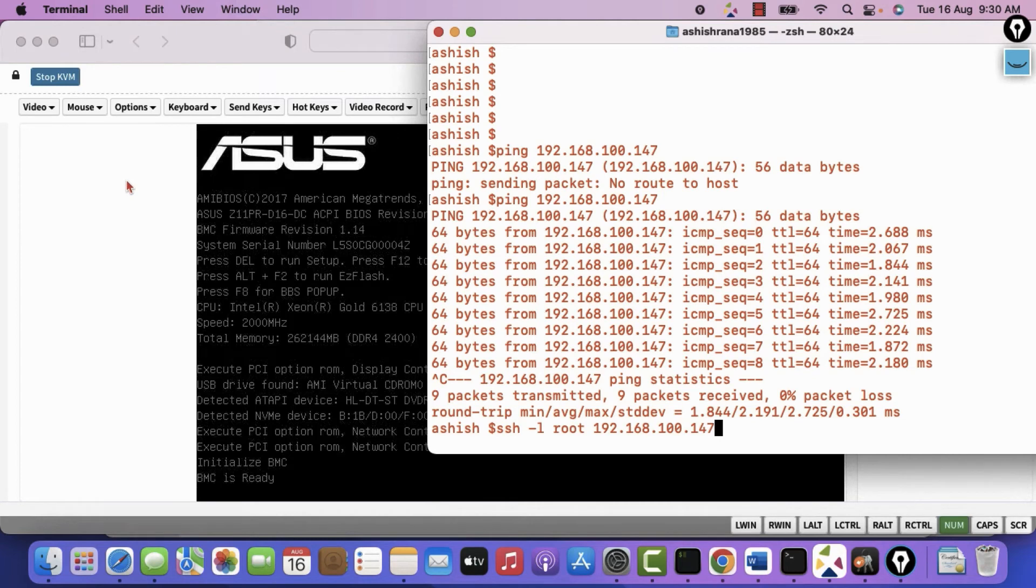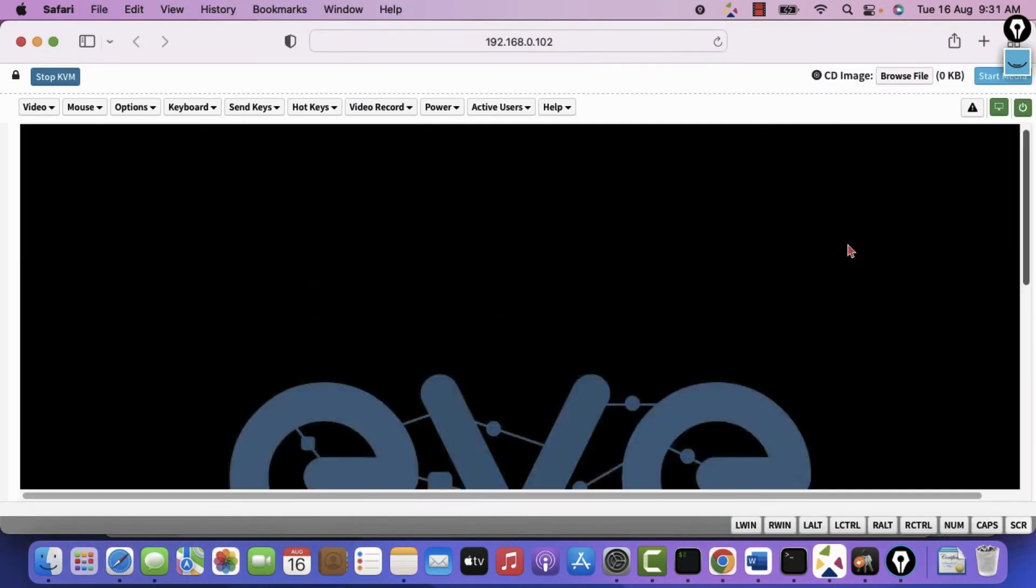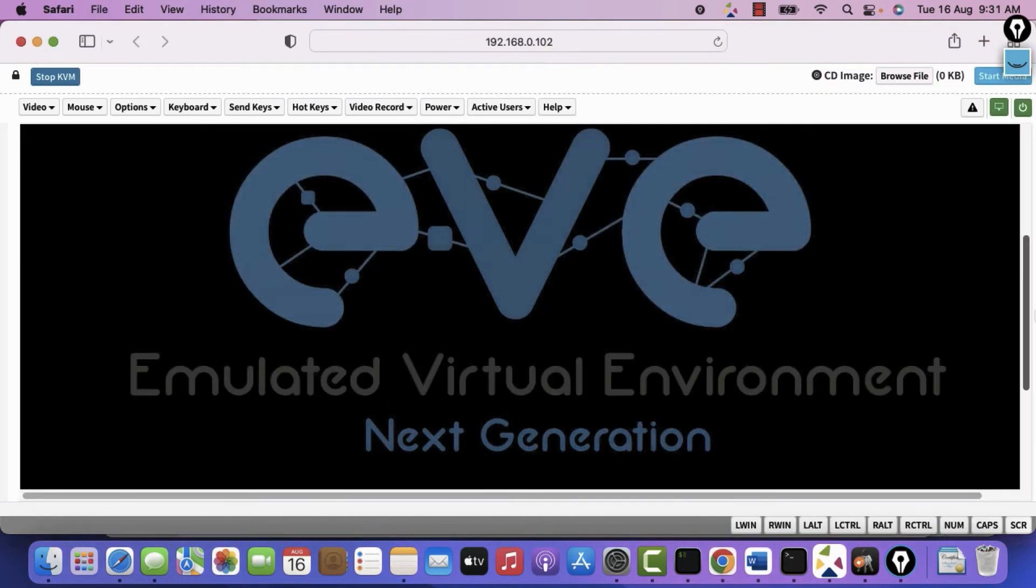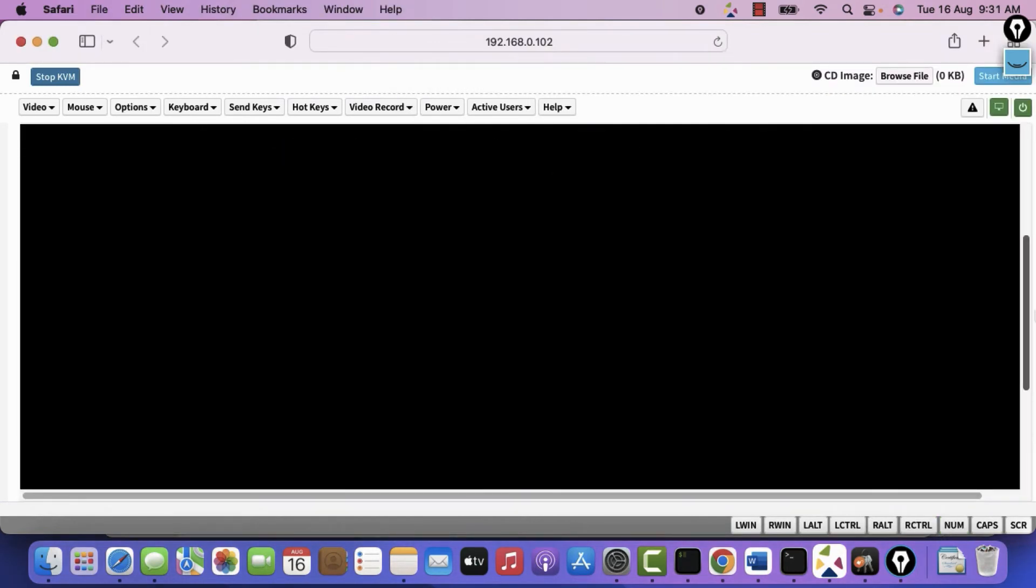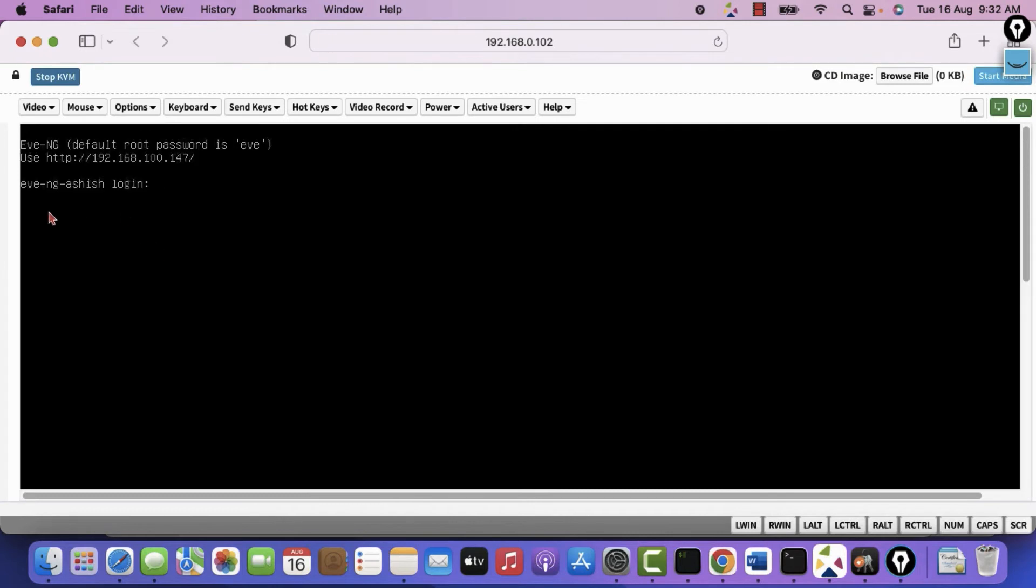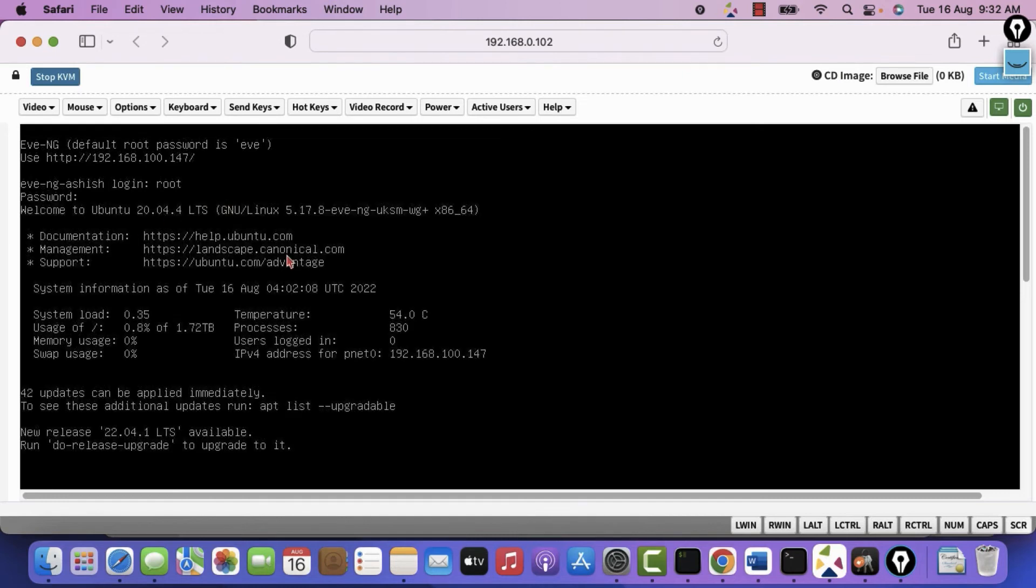But first of all let it reboot. The entire process will take around 2 hours. It may take less if you are sitting in US. Because these servers are hosted in US. Now it is saying enter username password. I will say root. I can choose to access it over IP address as well. You can see temperature is 54 degree. And usage. This SSD is of 2 TB. Almost nothing is being used. So let me access it from terminal.